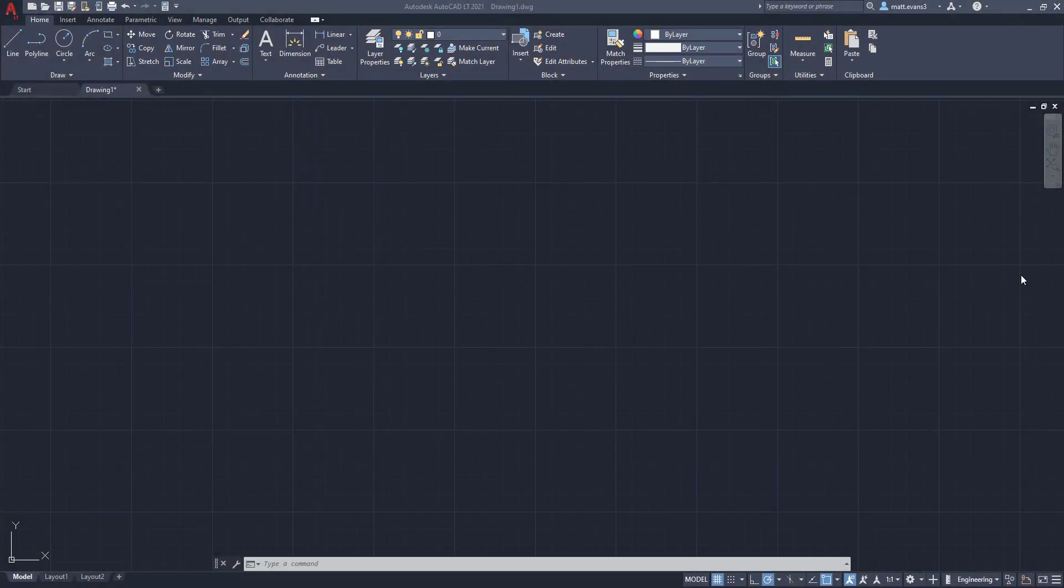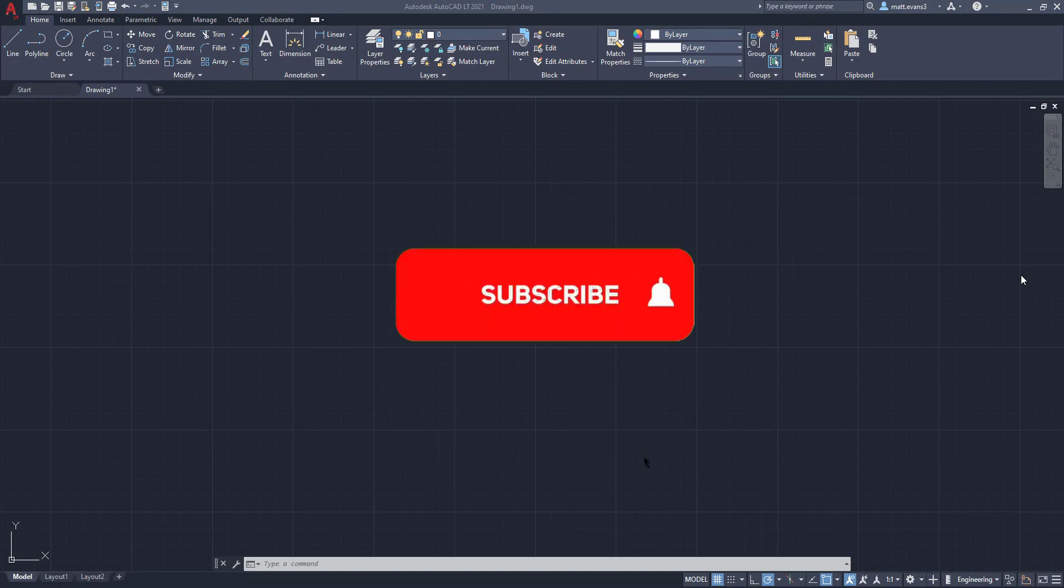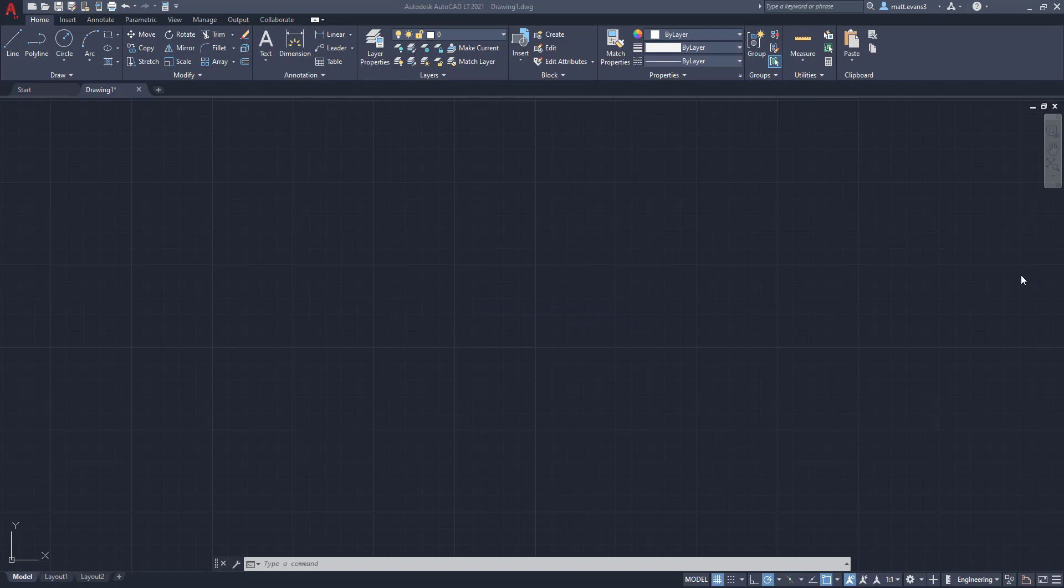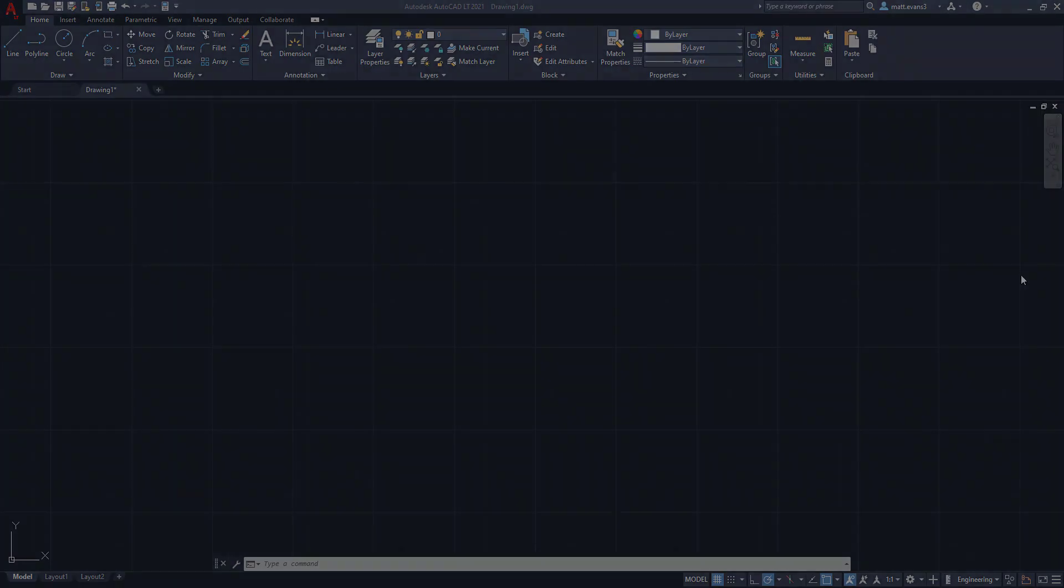Real quick, before we get started, hit the subscribe button below. If you find the video helpful, leave it a like. And if you have anything that you want to see that's AutoCAD related, leave it in the comment section below.